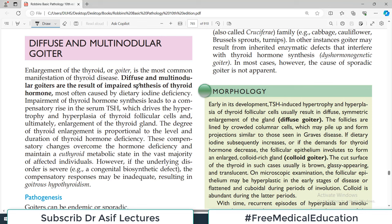Hello everyone and welcome back to my playlist of pathology. We are doing pathology of the endocrine system, chapter 20. Today's topic is going to be diffuse and multinodular goiter, and this is in context with the discussions on hypothyroidism and hyperthyroidism that we did in the previous videos.